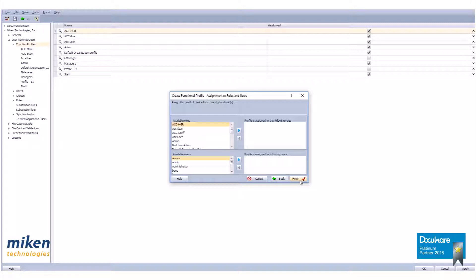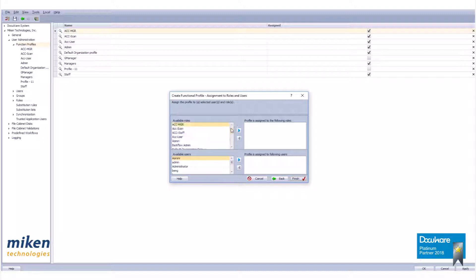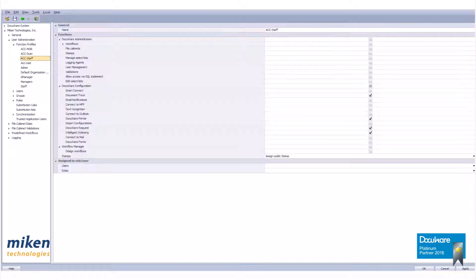The last dialog box shown here allows the assignment of this profile to previously created roles or users. Like the other dialog boxes, these buttons can change the panes where highlighted sections are shown. Please click finish to complete this function profile.